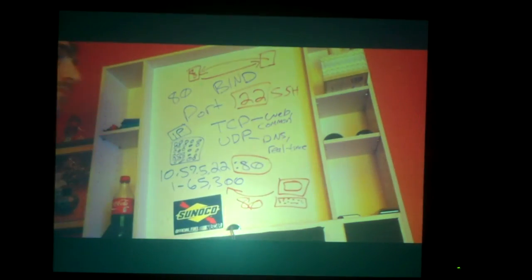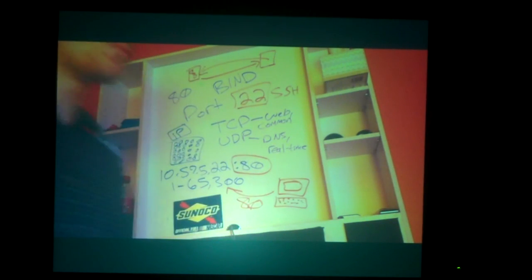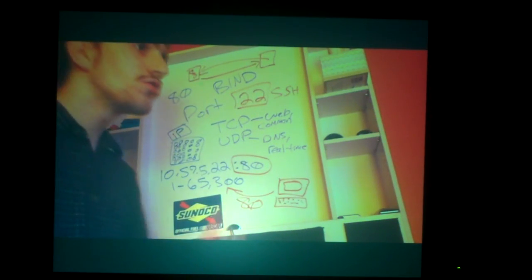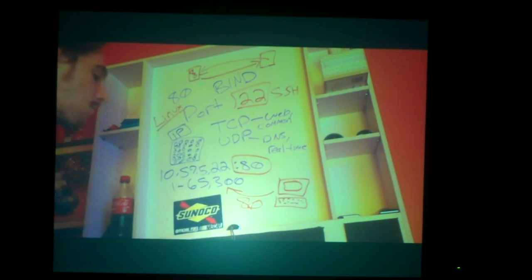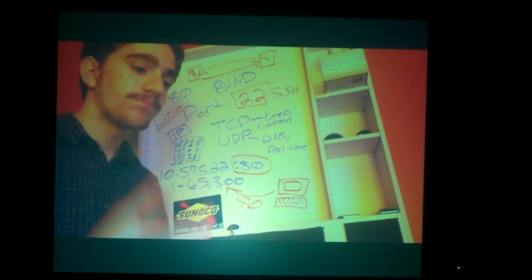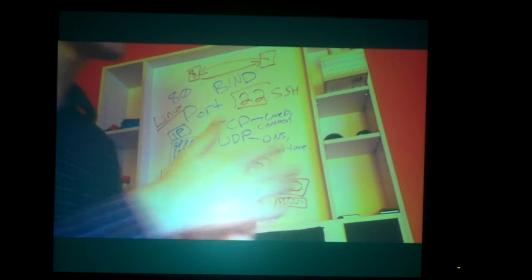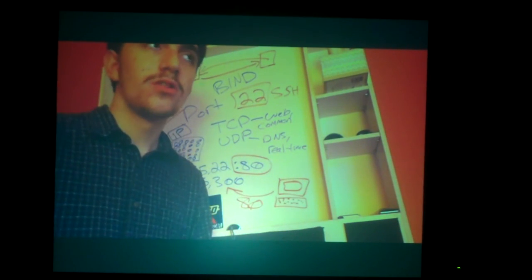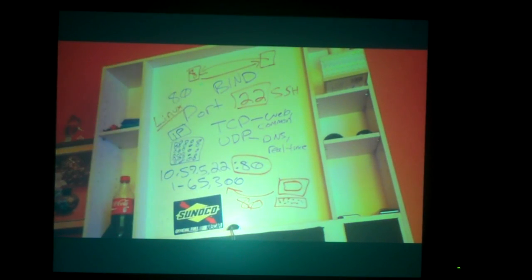SSH is basically being able to remotely terminal into your server. Think about a server — usually servers run Linux. Linux is very rock-solid with more programming languages and modules, making it a better environment for hosting things.